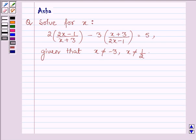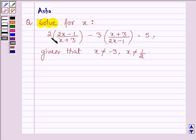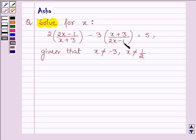Hello and welcome to the session. The given question says: solve for x, and we have 2 times (2x minus 1) divided by (x plus 3), minus 3 times (x plus 3) divided by (2x minus 1), is equal to 5. We are given that x is not equal to minus 3 and x is not equal to half.